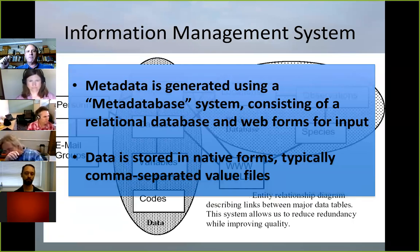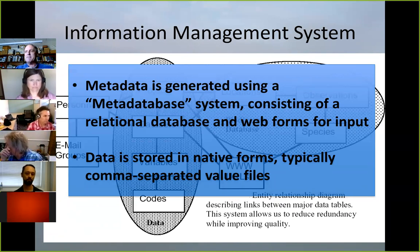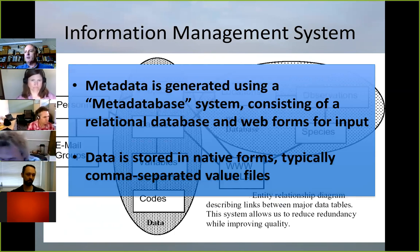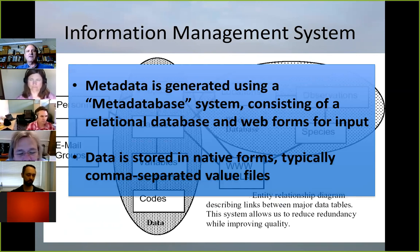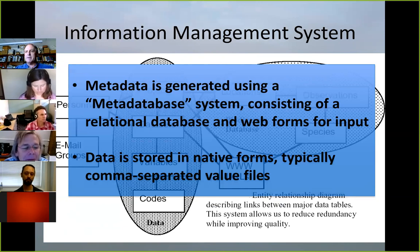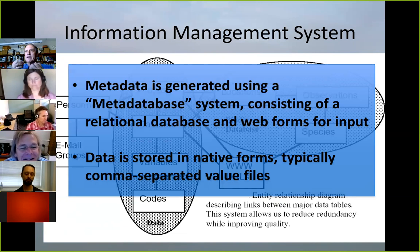For the metadata part, the metadata is generated using a metadata-based system — a relational database with some form front ends. The data is stored in whatever form it comes in, though usually we take it and put it in the most general, simplest form. If somebody gives me a spreadsheet, we typically archive the comma-separated value file, because we don't have to worry about having software that currently works.